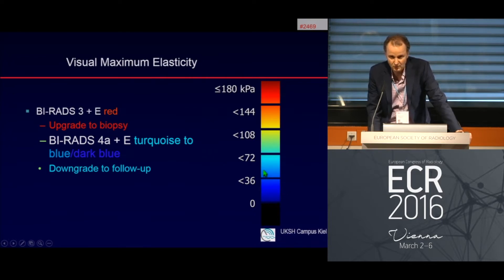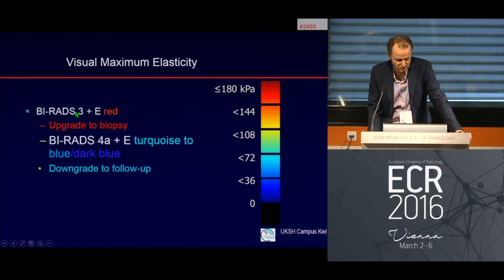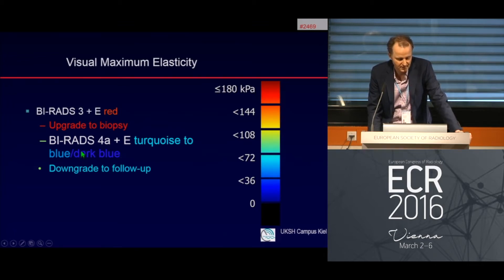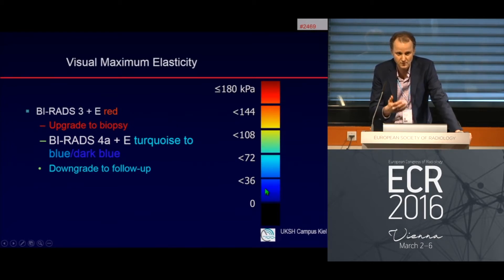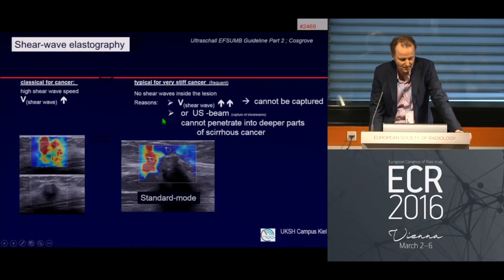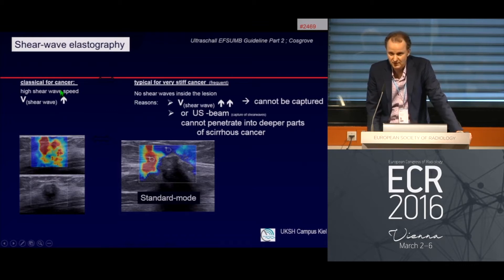Looking at BI-RADS 3 findings: if we see a very stiff, very heterogeneous area in B-mode, we consider upgrading to biopsy. For BI-RADS 4a findings, if the color is blue or dark blue, we may downgrade to normal follow-up and prevent the patient from an intervention.